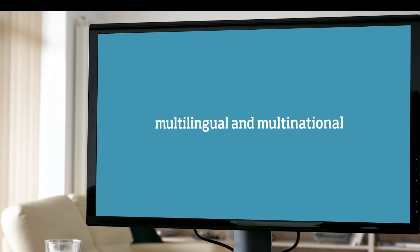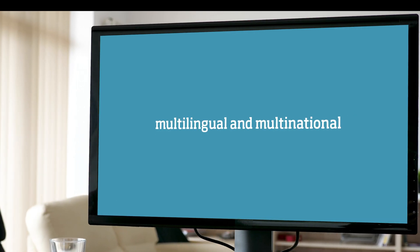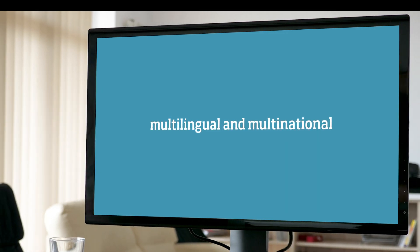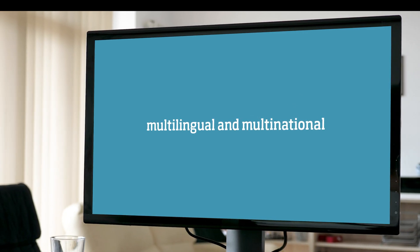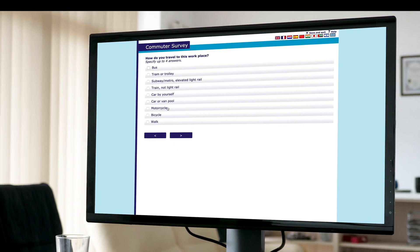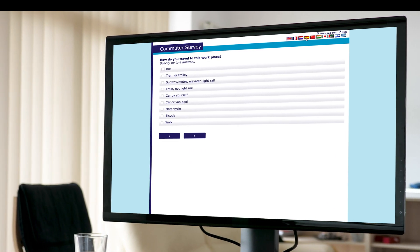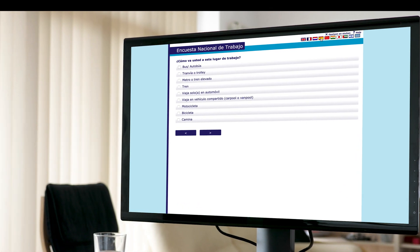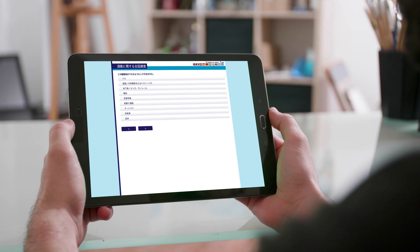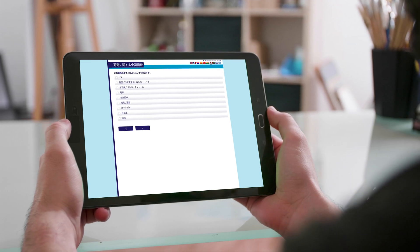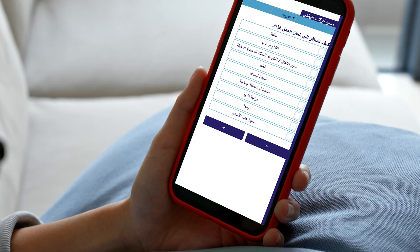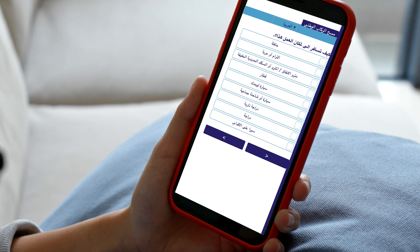Blair's 5 questionnaires are multi-lingual and multi-national. They can display any language, be it Latin, Asian, or right-to-left script languages like Arabic.